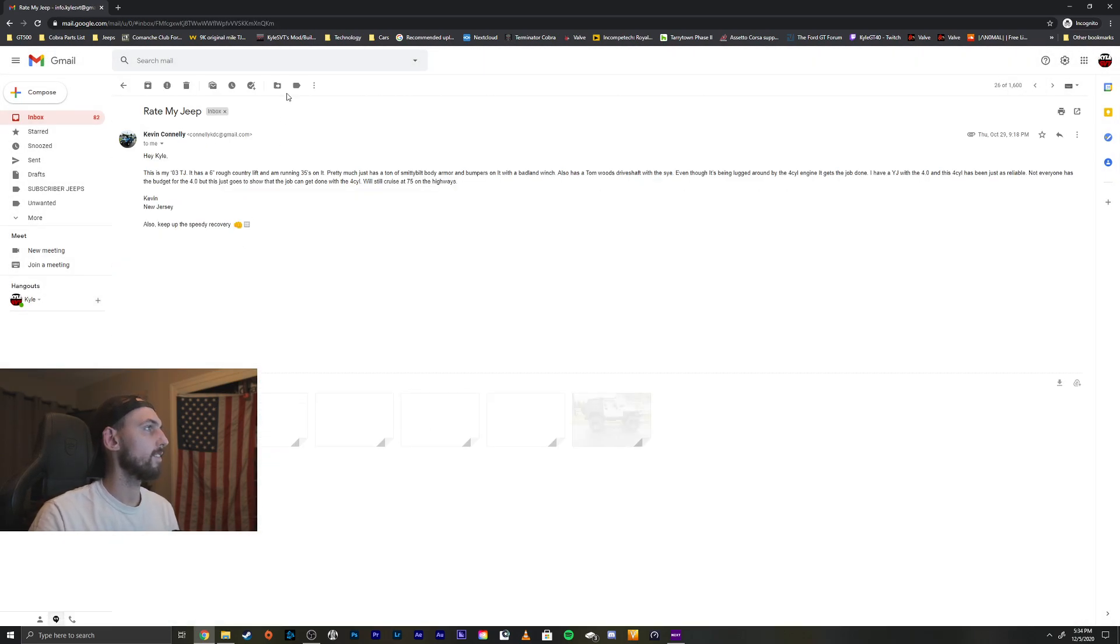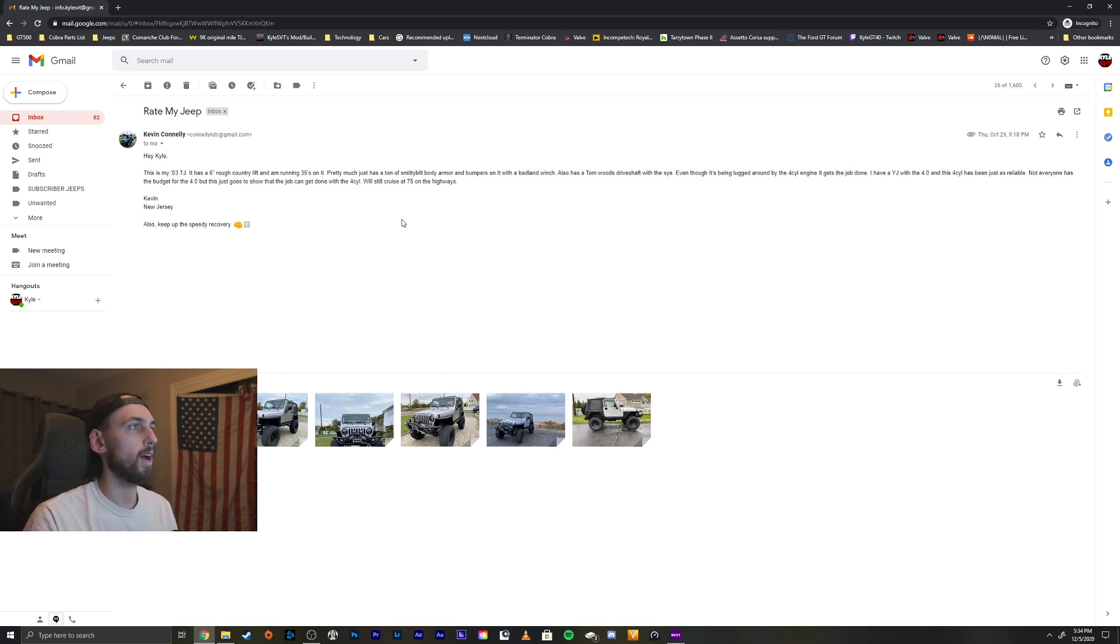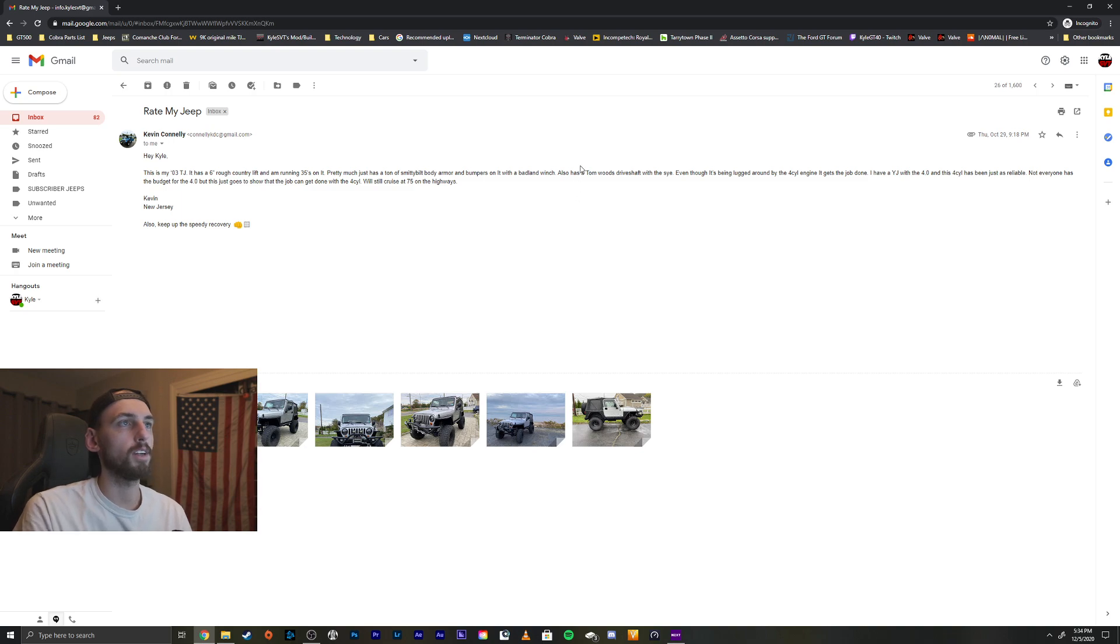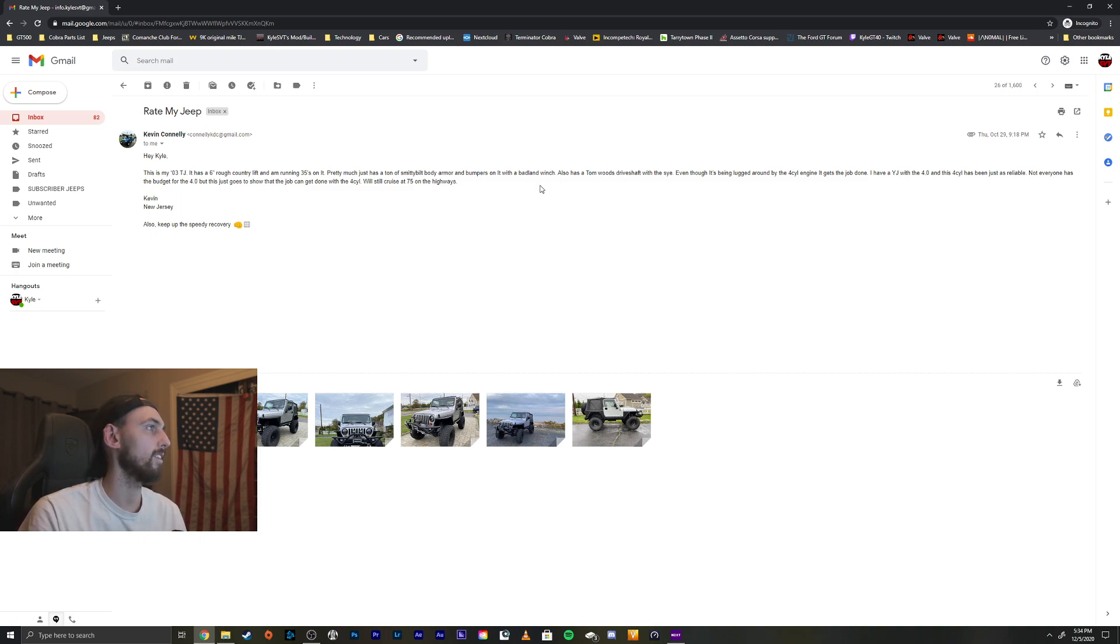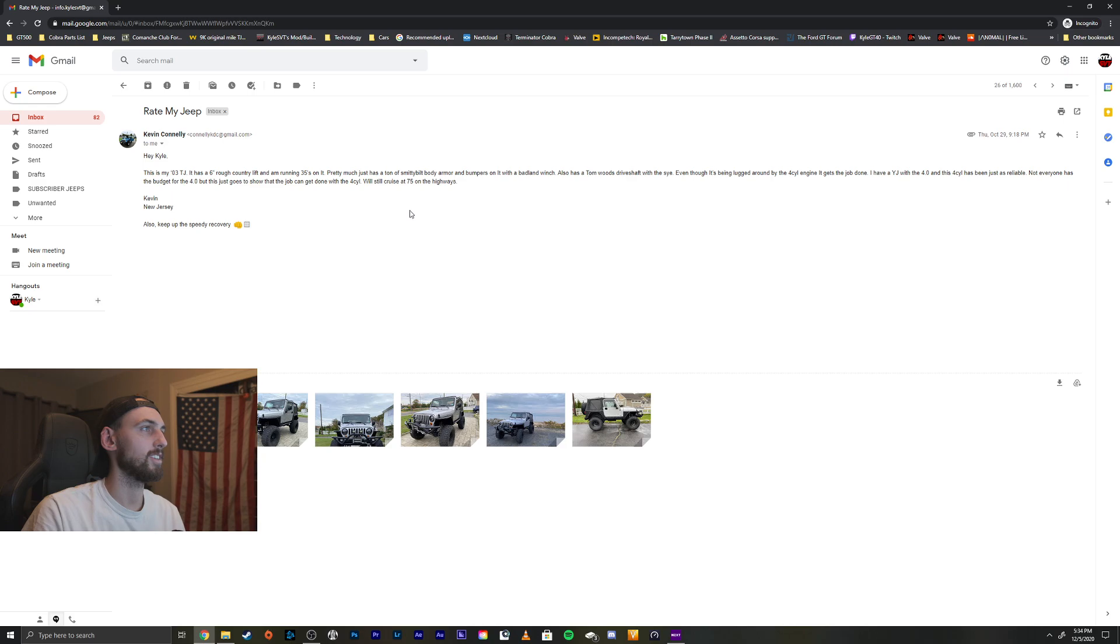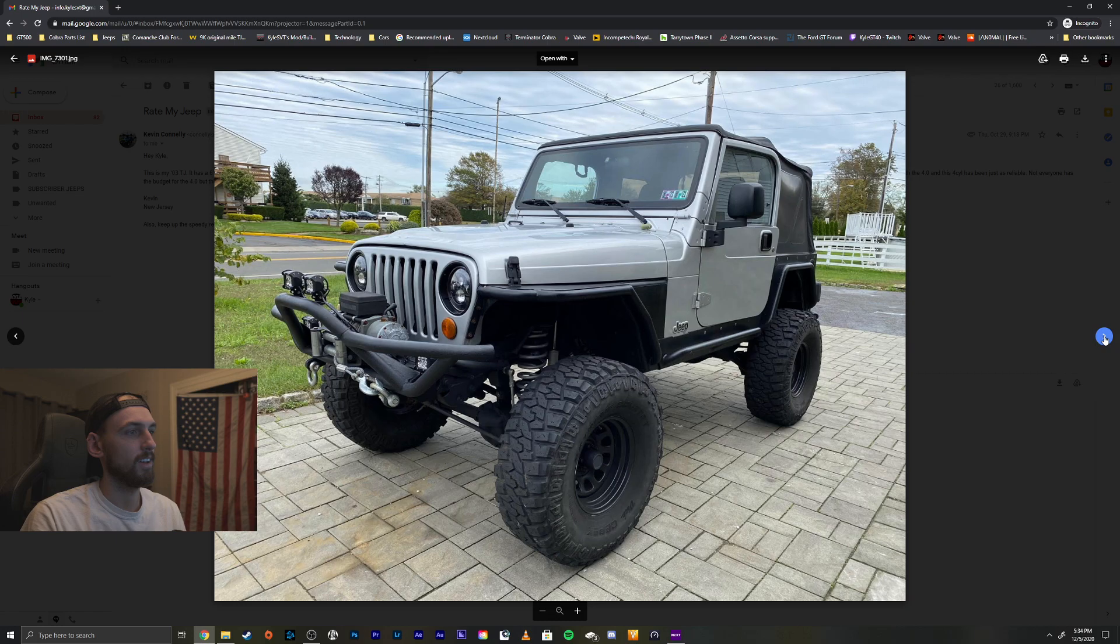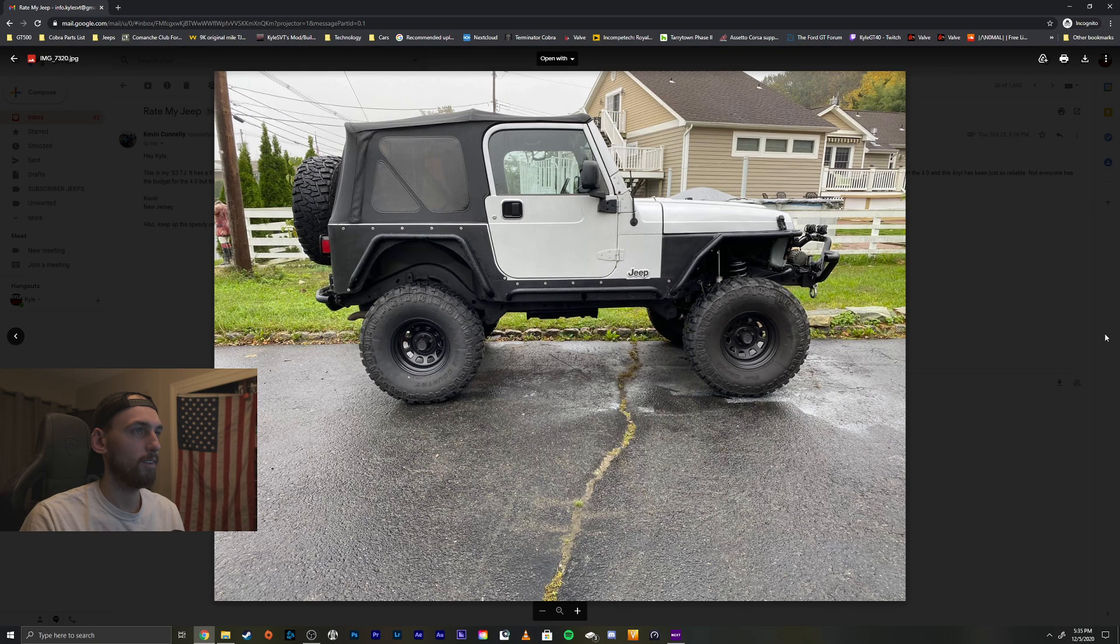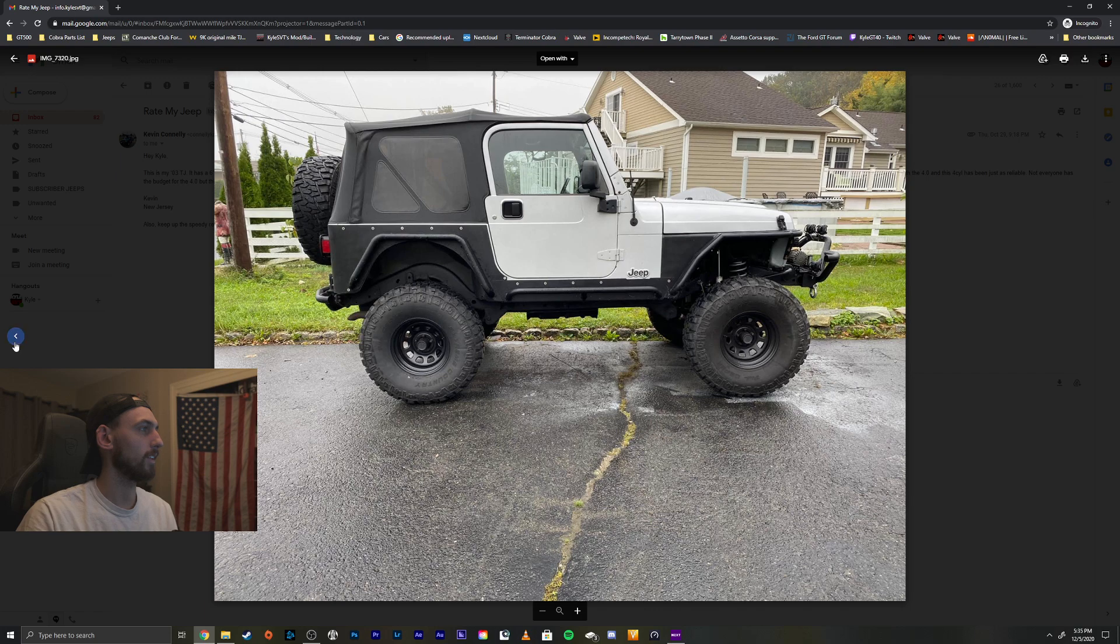Alright, we got Kevin here. Hey Kyle, this is my 03 TJ. It has a six inch Rough Country lift and I'm running 35s on it. Pretty much just has a ton of Smittybilt body armor and bumpers on it with a Badlands winch. Also has a Tom Woods driveshaft with the slip yoke eliminator, very cool. Even though it's been lugged around by the four cylinder engine, it gets the job done. I have a YJ with a four liter and this four cylinder has been just as reliable. Not everyone has the budget for a four liter build but it does go to show that the job can get done with the four cylinder. It still cruises 75 on the highways. Kevin, New Jersey. Also keep up the speedy recovery. Thanks, brother.